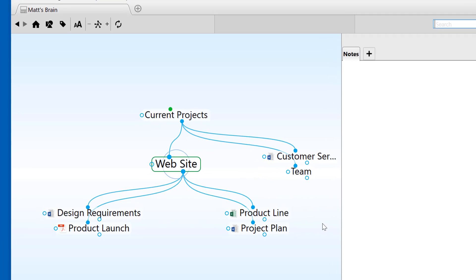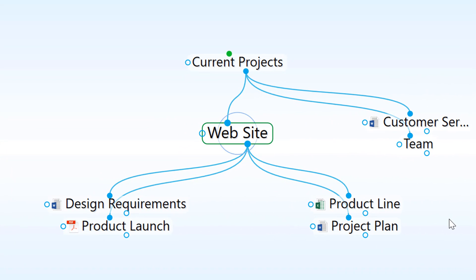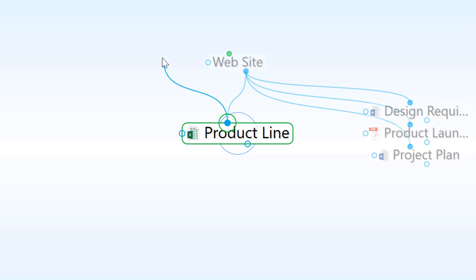But the real advantage to having things inside my brain is being able to make those key connections. This new product line thought belongs not only under my website thought, but should also be linked to my product research thought. So I'm going to click the gate and drag a link.